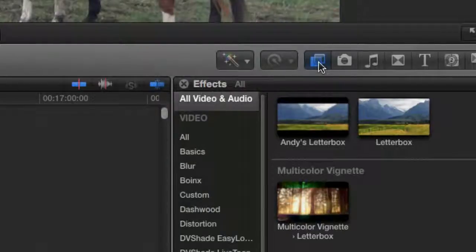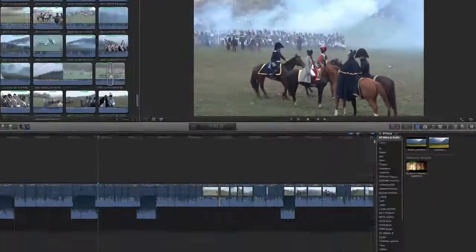Let me show you some solutions I found. Go over here to Effects — there are several widescreen, letterbox, and anamorphic plugins you can get for Final Cut Pro X. You'll notice the one that comes included is not really that widescreen, so I downloaded a really nice free one called Andy's Letterbox. I'll put a link in the description on where you can download this.